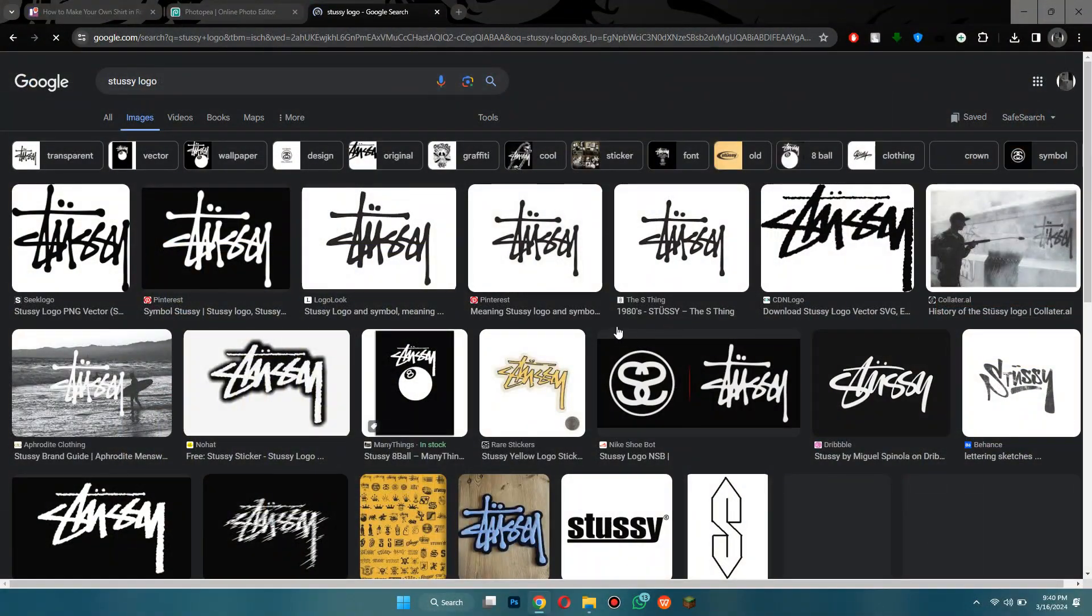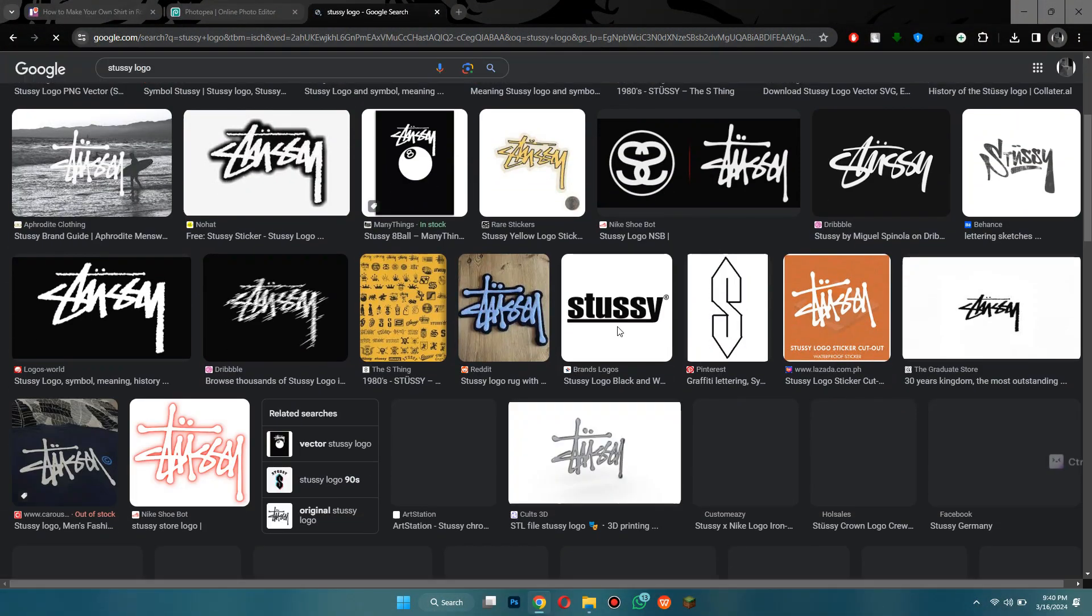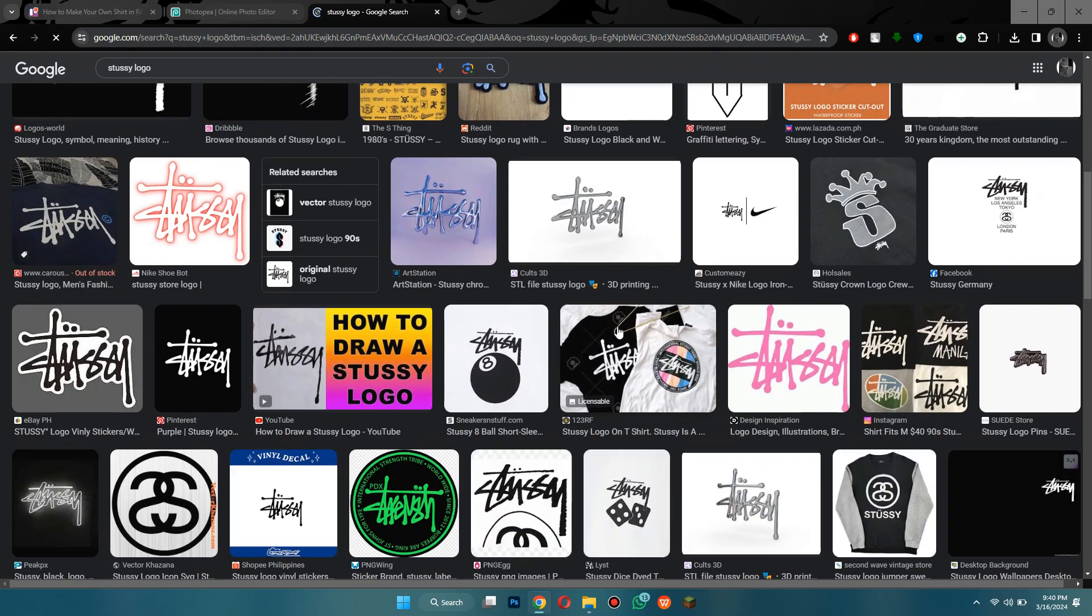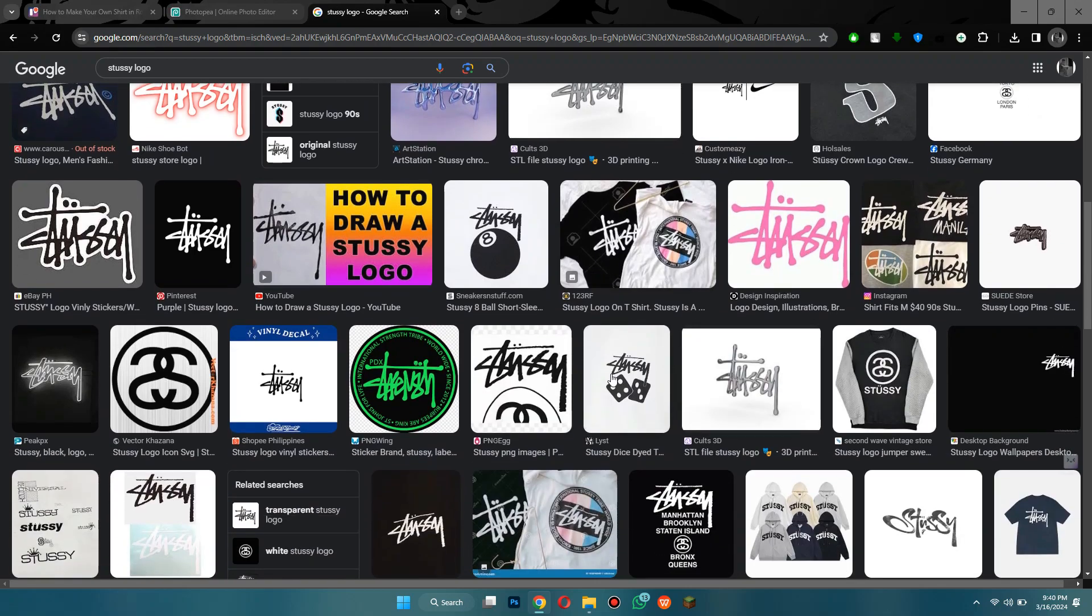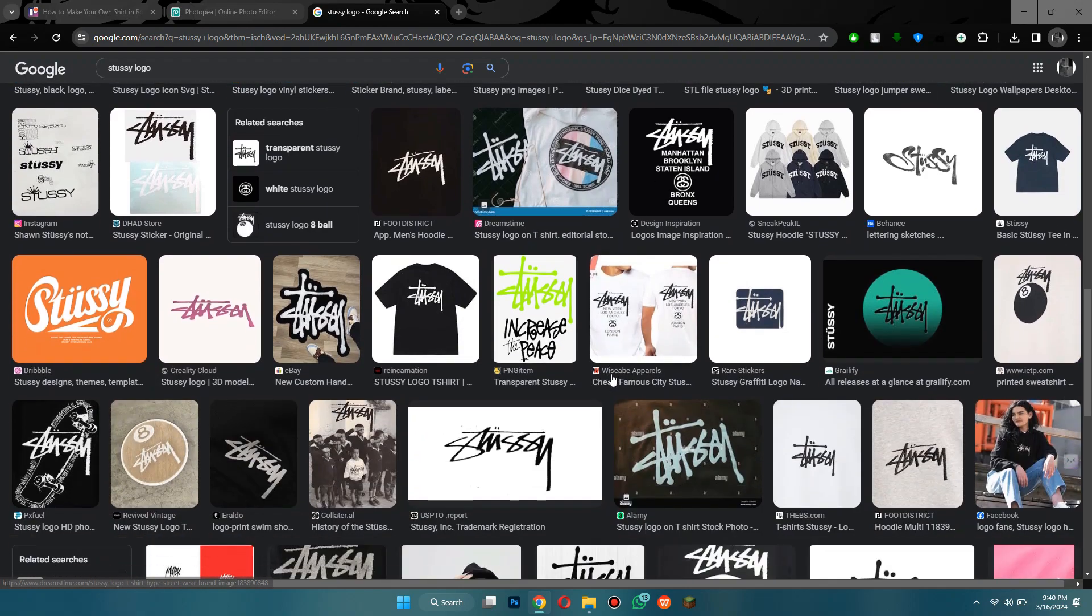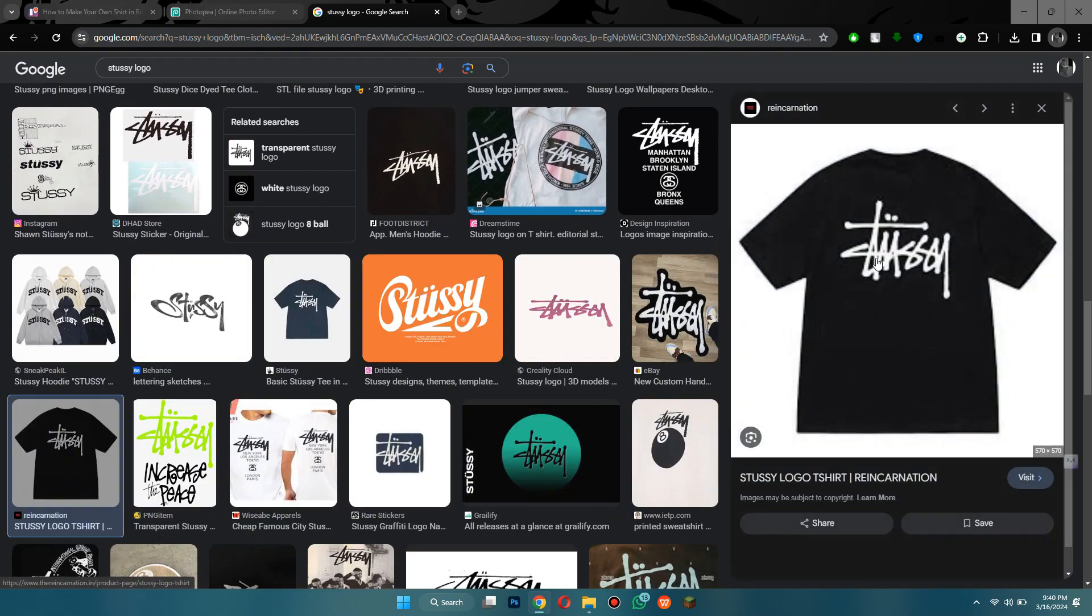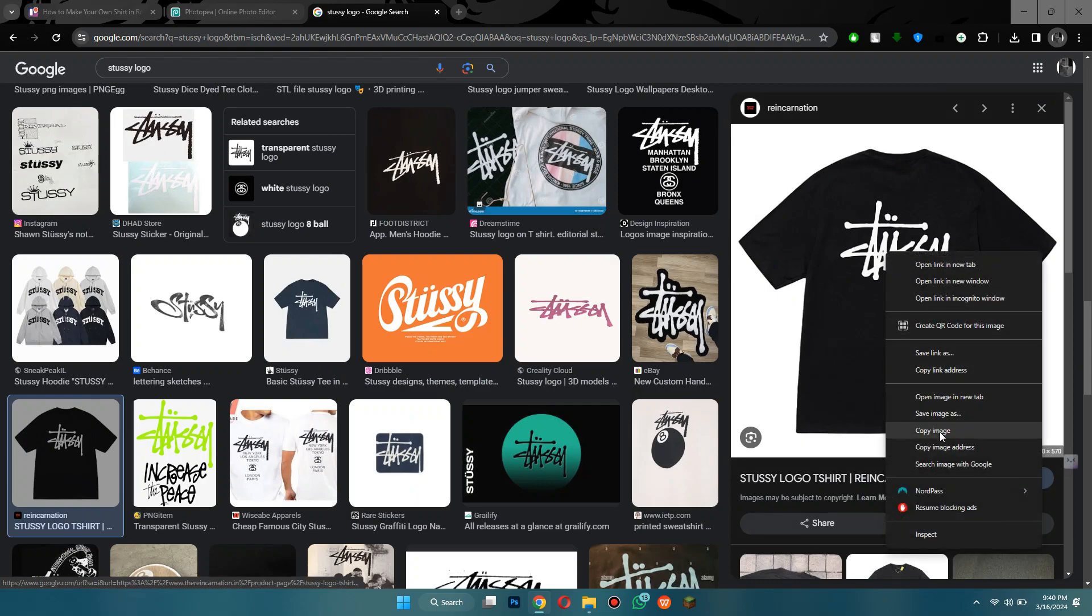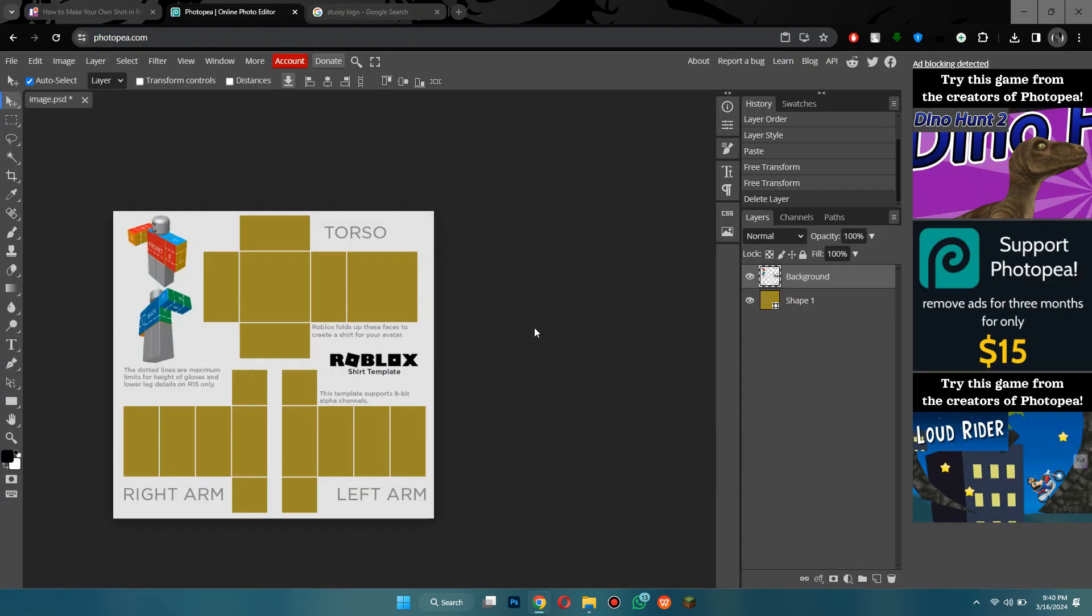So, for this video, I'm going to be using a Stussy logo and I'm going to actually take it off a real life shirt. If you want to use the actual shirt, you can do that. So, I'm going to use this one. Simply copy the image and then paste it onto the canvas by pressing CTRL V.